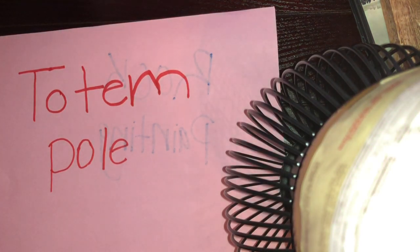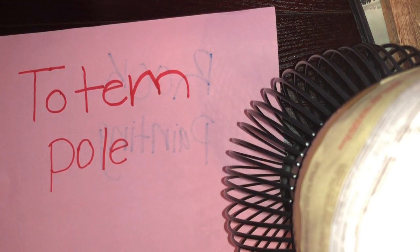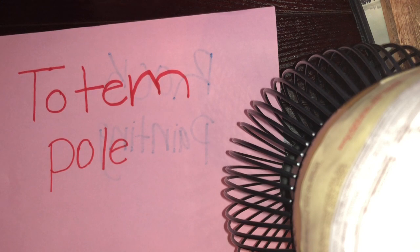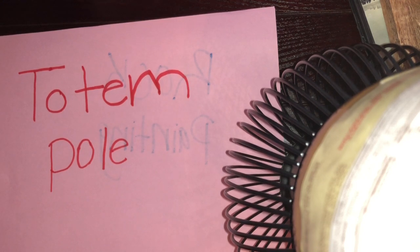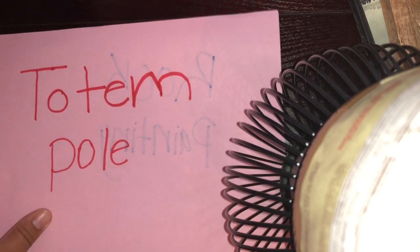This video is about how to create totem poles. For this video we will need one paper, we'll need a pencil, and some glue stick if you have one.